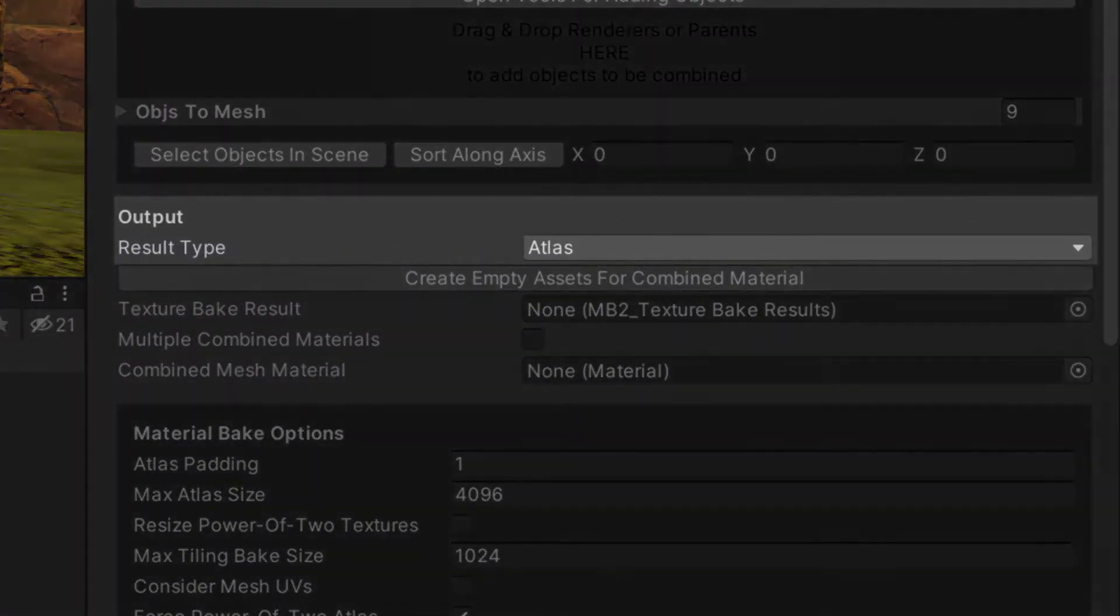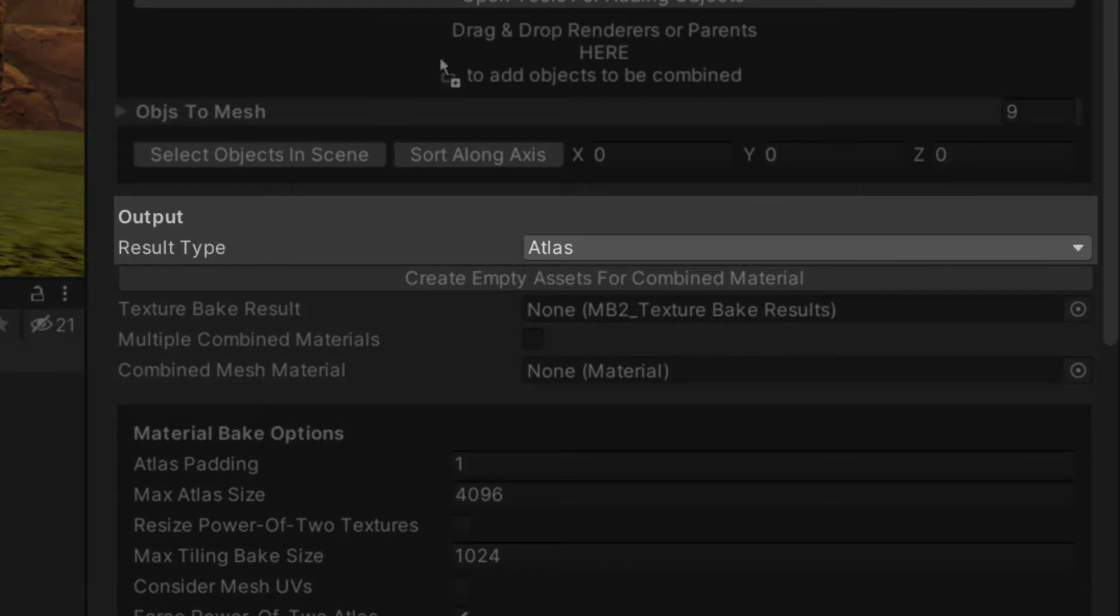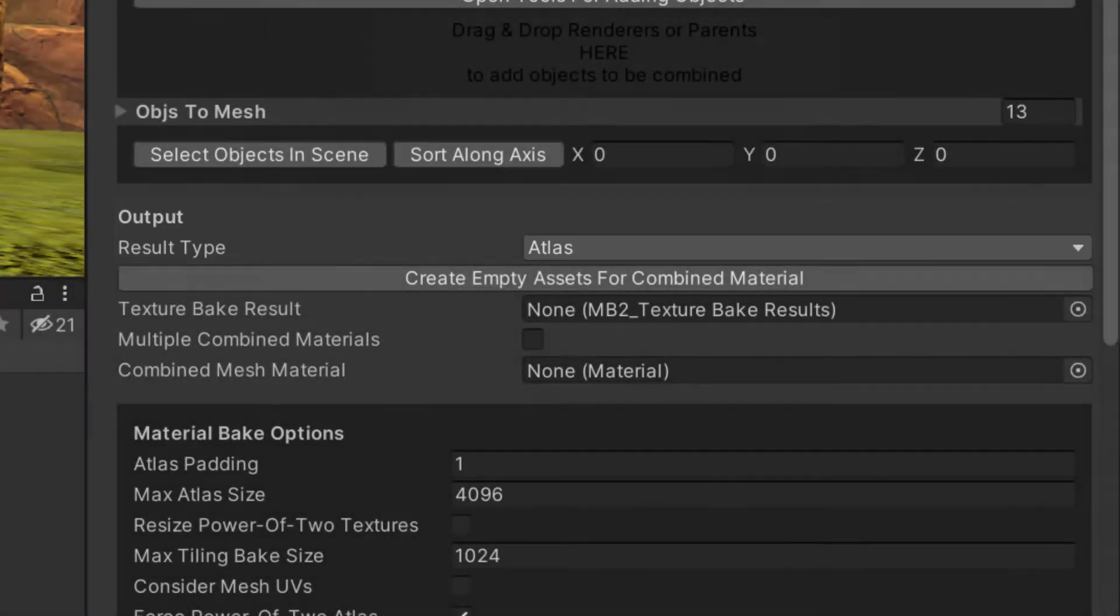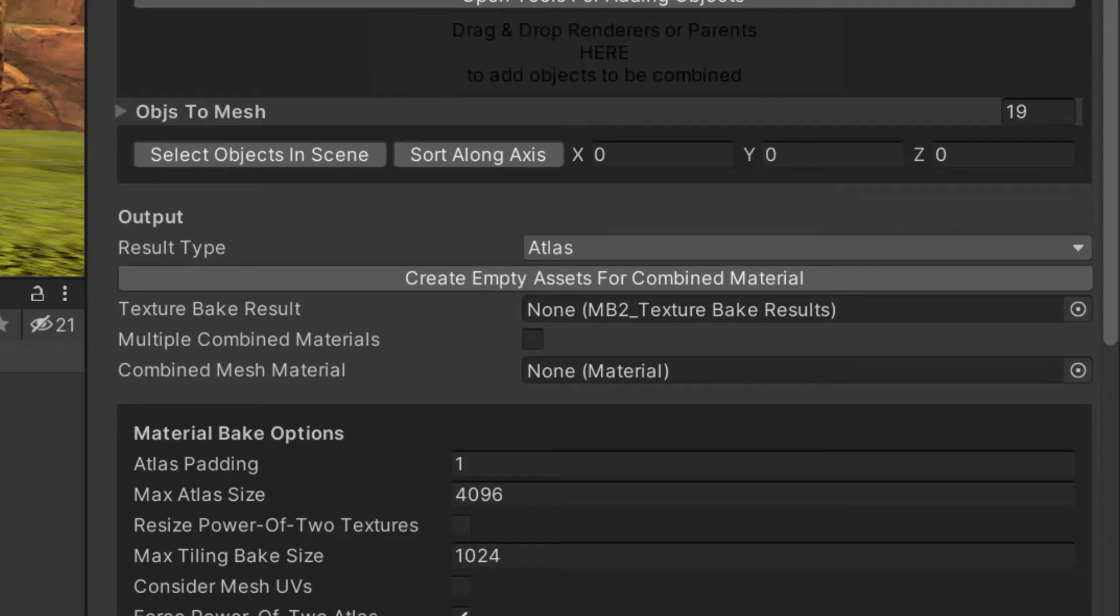Output type can be Atlas or Texture Array. Most users will choose Atlas. Texture Arrays are an advanced topic explained in its own video. See the link in the description.